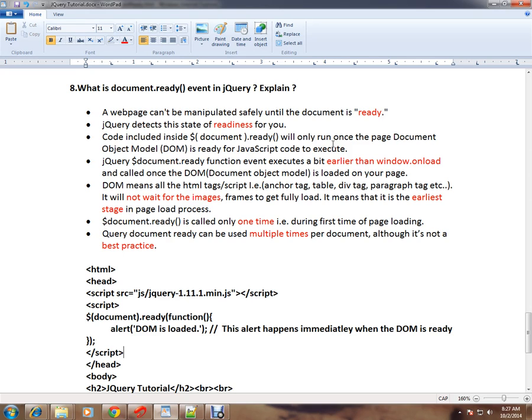What is the meaning of window.onload? Window.onload will wait for all the images and frames to get fully loaded, whereas document.ready will wait only for the DOM elements to get loaded. So it is earlier than window.onload. DOM means all the HTML tags/script.